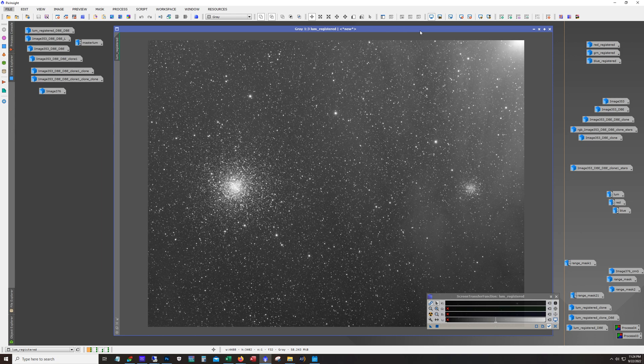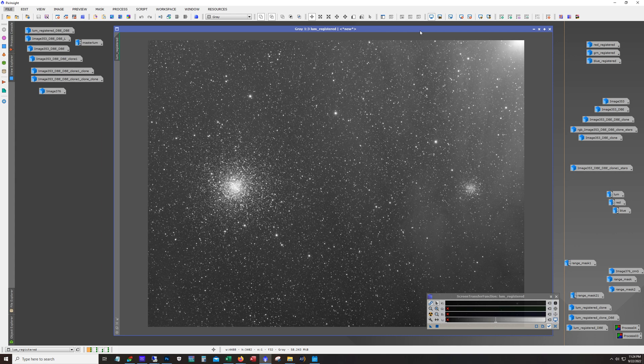Now I didn't go as deep on this image as I typically do. I think the total exposure time is about 11 hours, so I got about 4 hours of luminance and then 2 hours and change per RGB.